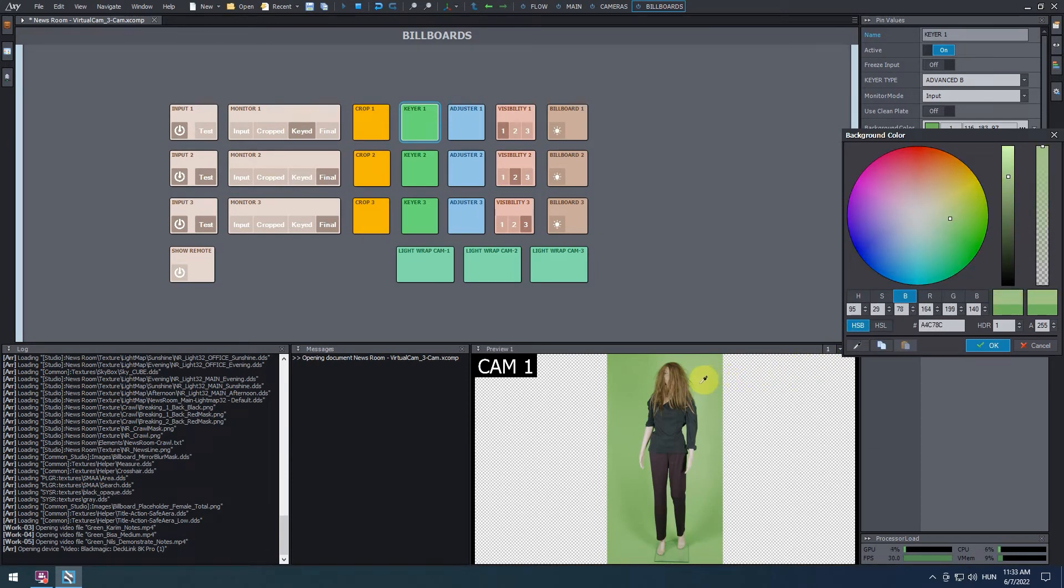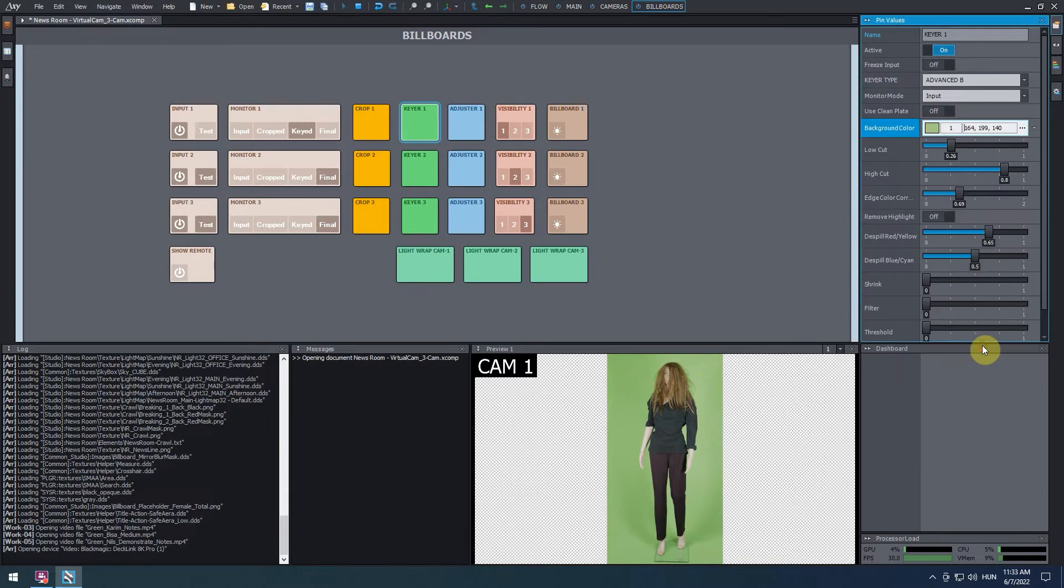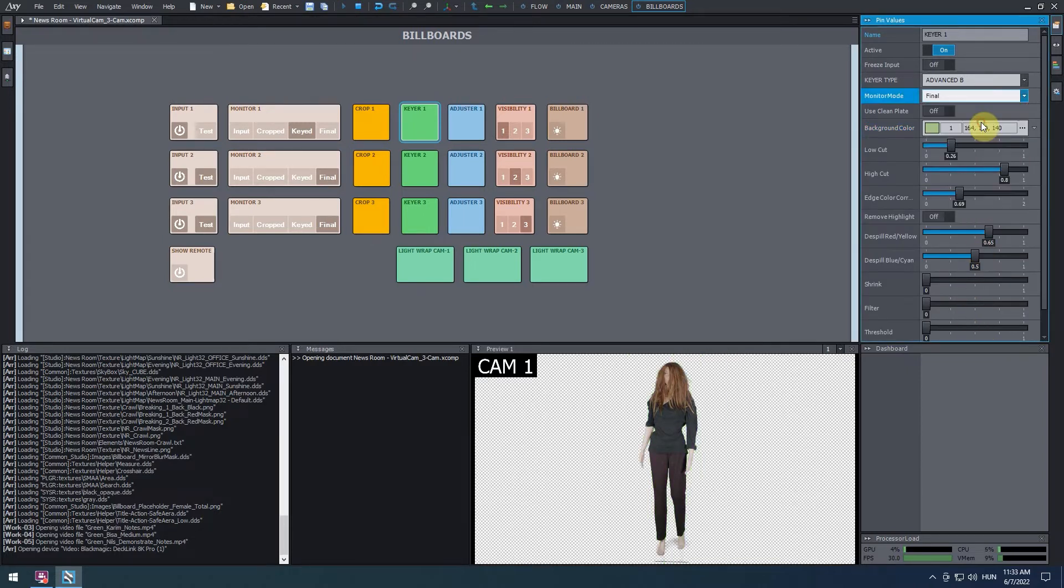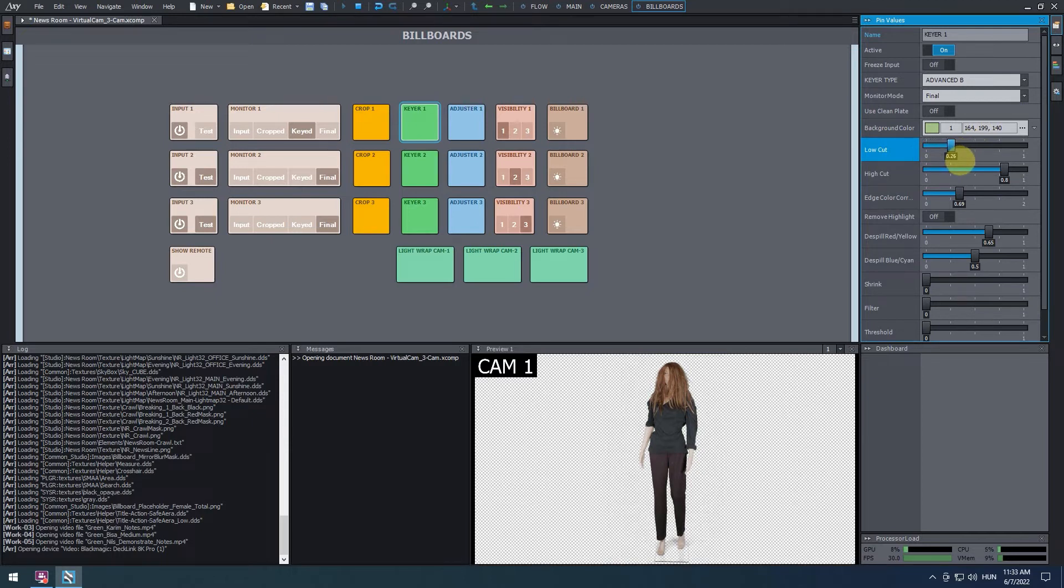Once you've found the right spot, release the color picker, go back to the background color window, and hit OK. Still at the pin values, switch the monitor mode to final. Use the low cut and high cut sliders to do a quick keying of the video input. We'll talk more about the keying parameters in another tutorial.